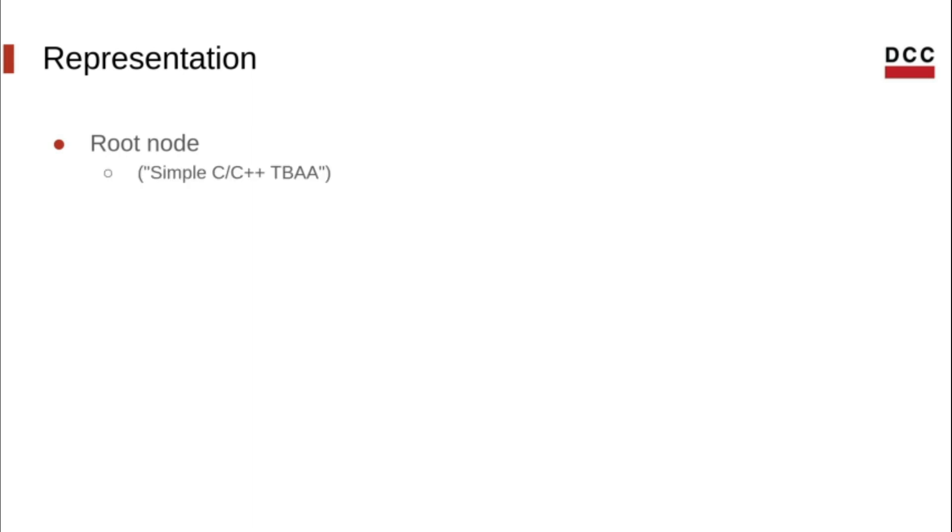The TBAA root node is a node with either zero operands or one single operand, which must be a metadata string.